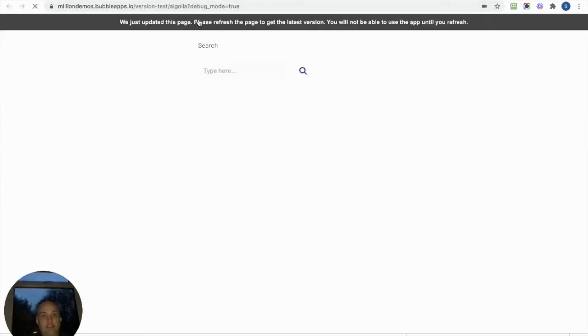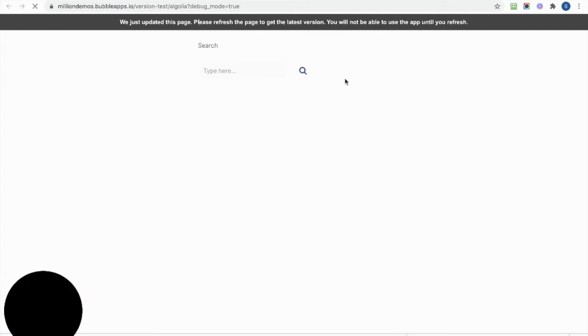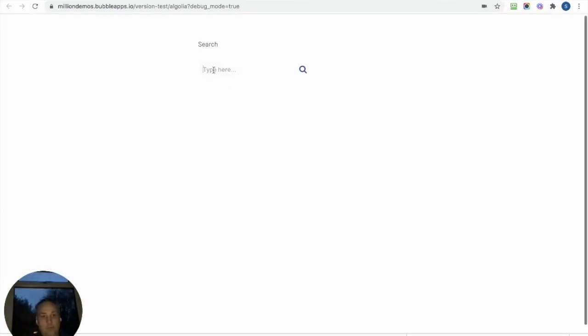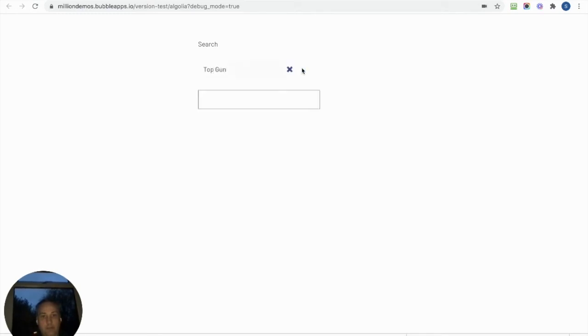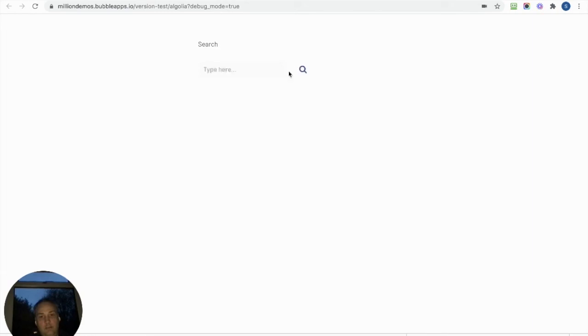And you've got a movie name and then you've got a description. Thousands of thousands of them there. Right, so let's have a look at that in action. So I'm going to search for Top Gun, click the button, and it hasn't found it.